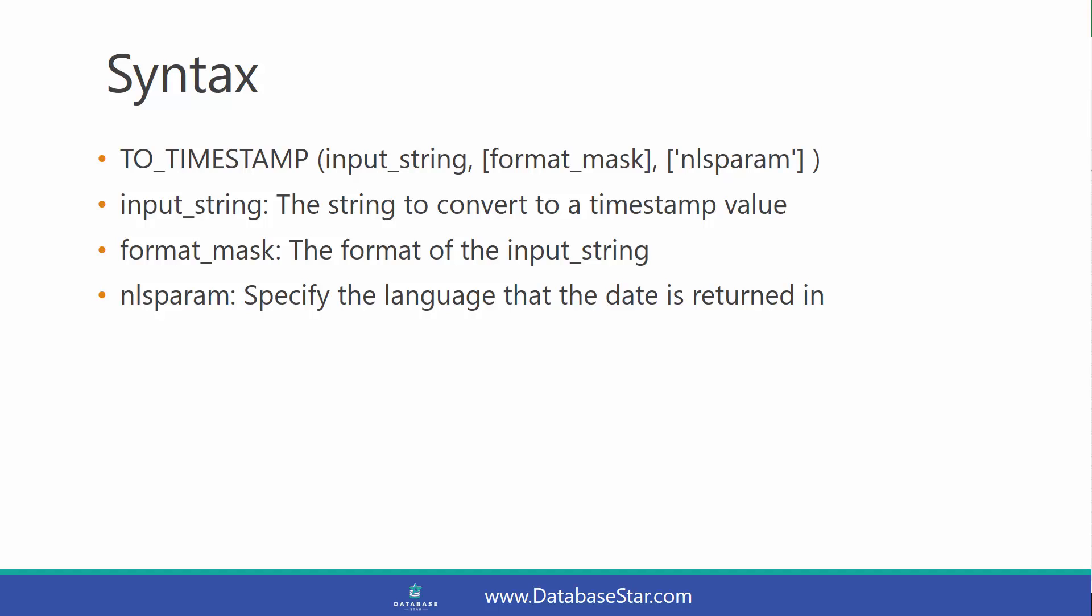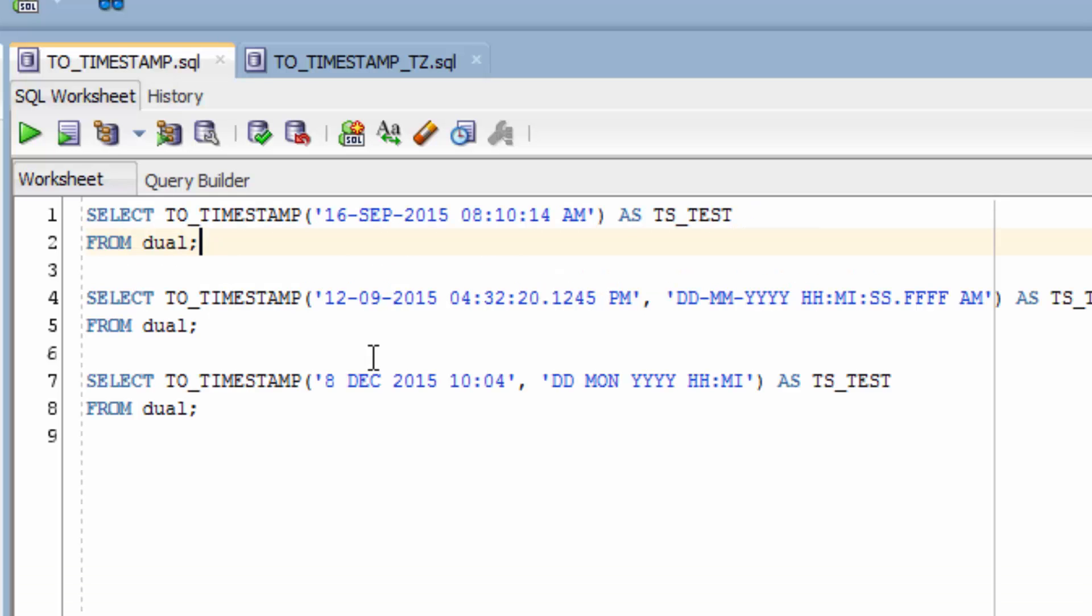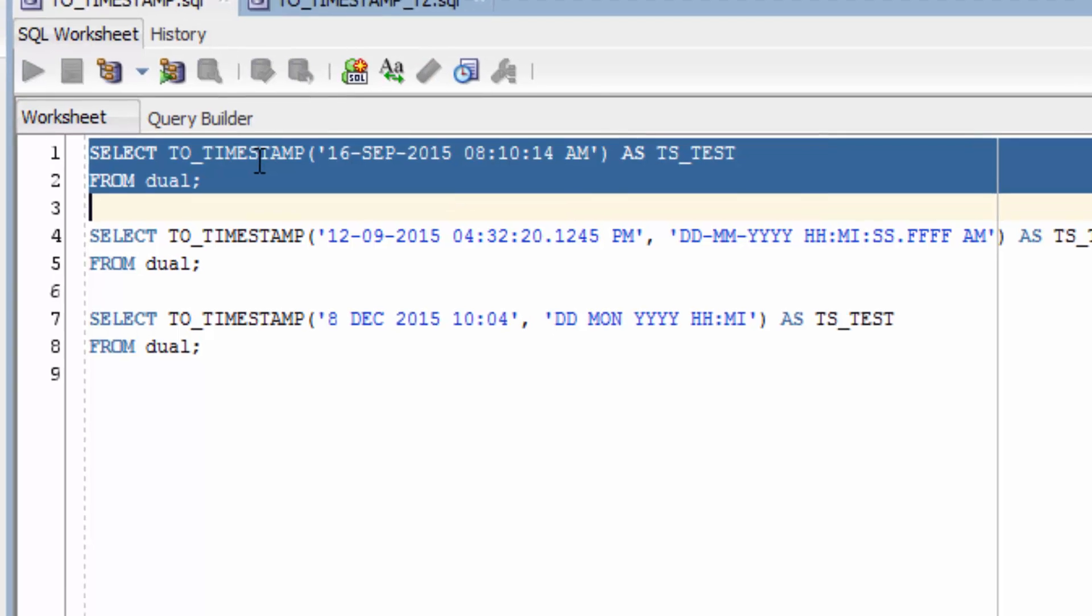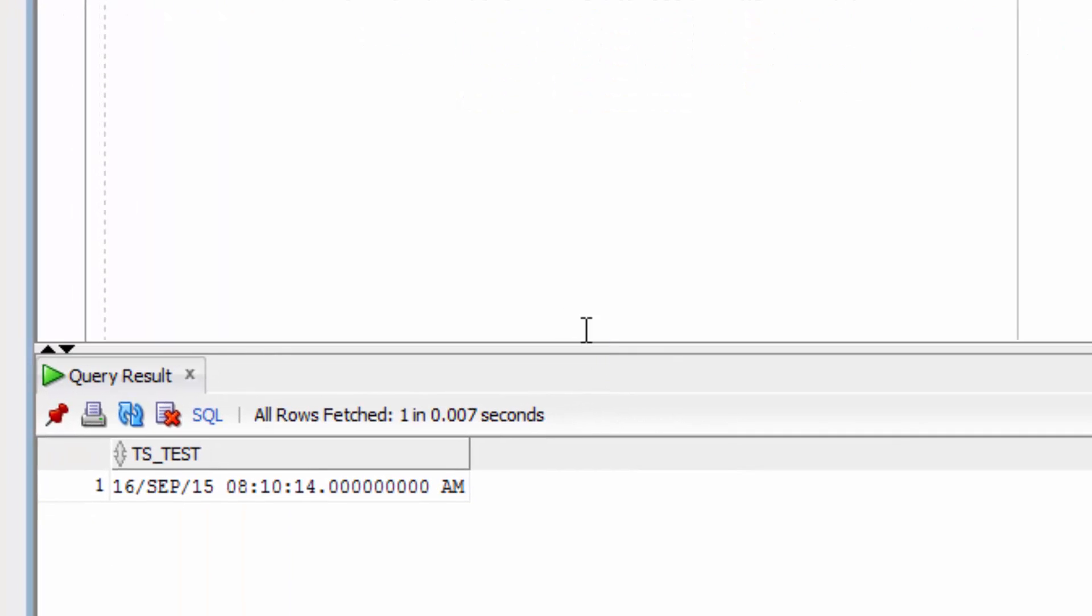Let's take a look at some examples. This example uses the TO_TIMESTAMP function on this string here and converts it to a timestamp. You can see the return value is the same, but this is actually a data type of timestamp which you can use for further processing.